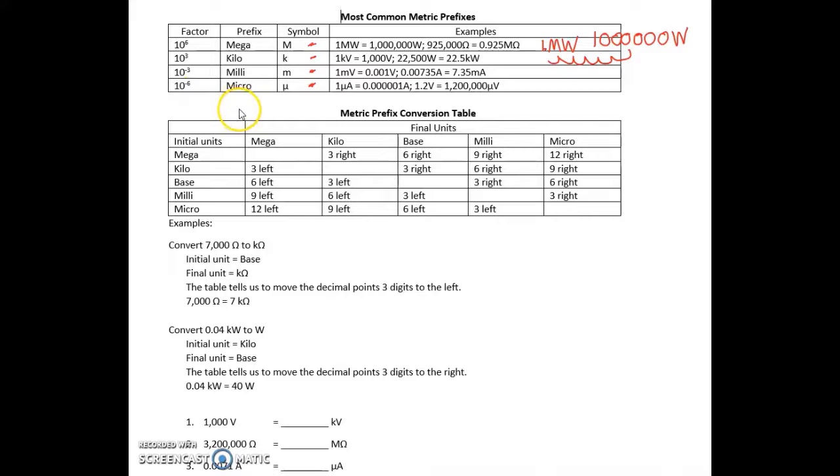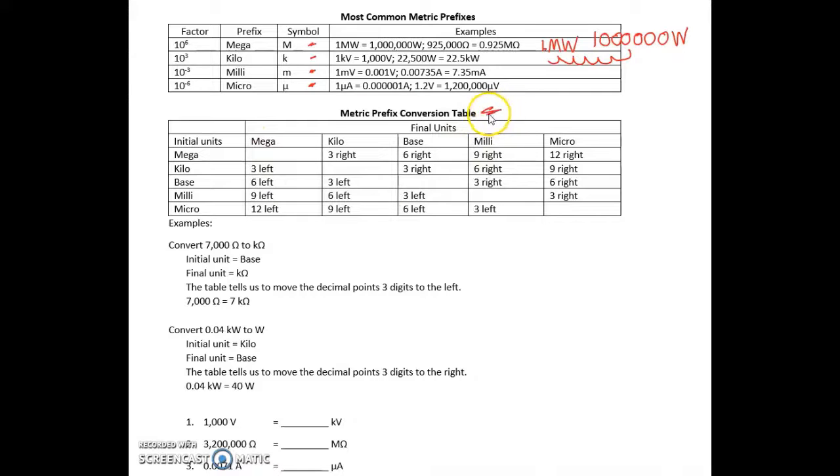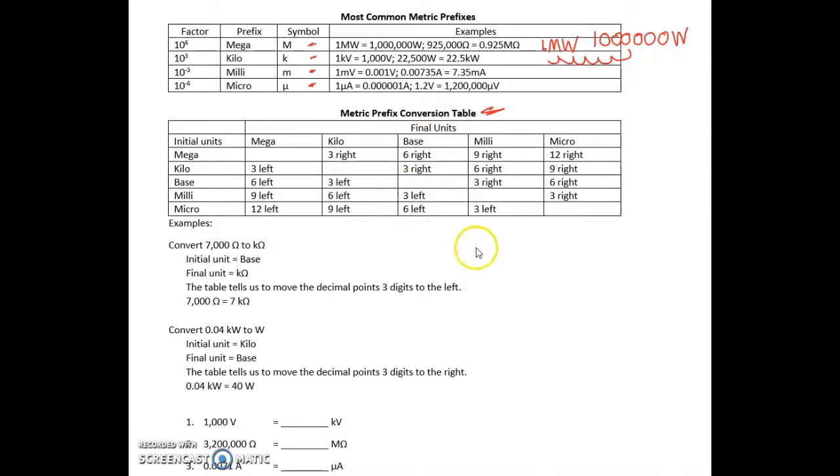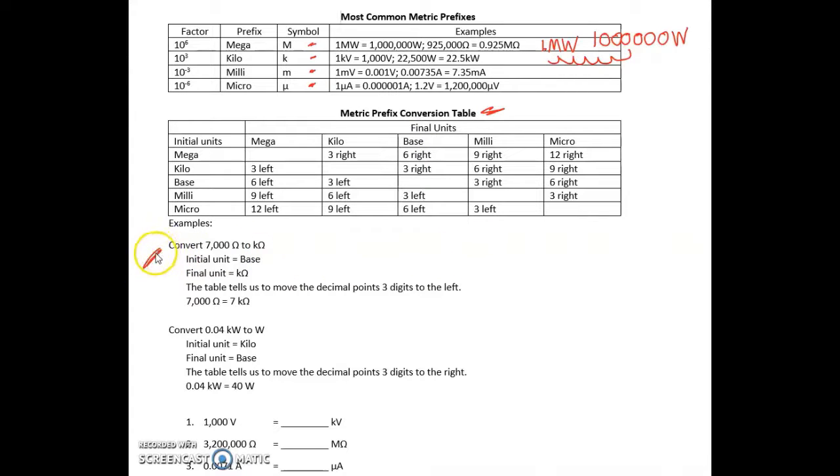Here's what I'm driving at: you can use this conversion table to convert from one type of unit to another. For example, this problem here: convert 7,000 ohms to kilo-ohms.